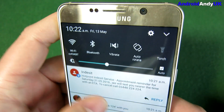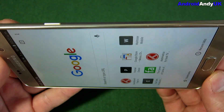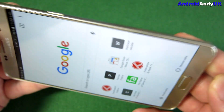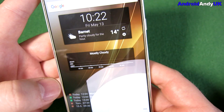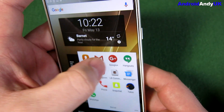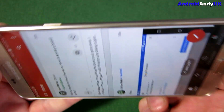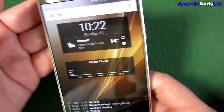Auto rotate is selected at the top there. But I'm going to turn it sideways — look, nothing happens. I'm going to do that in Google Plus as well. Turn it sideways. Nothing happens.